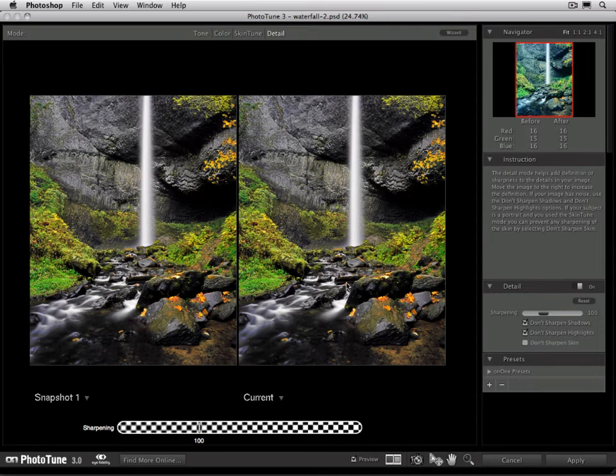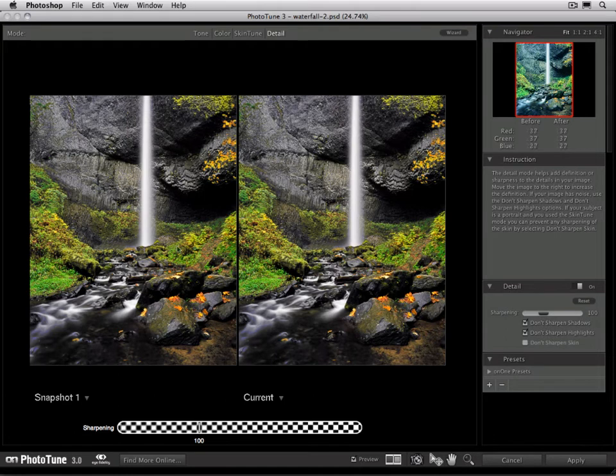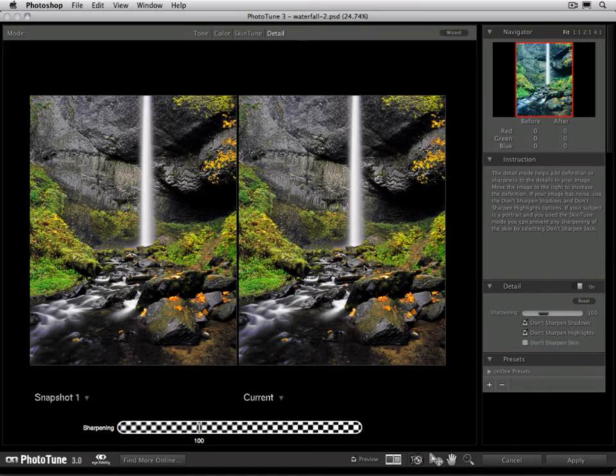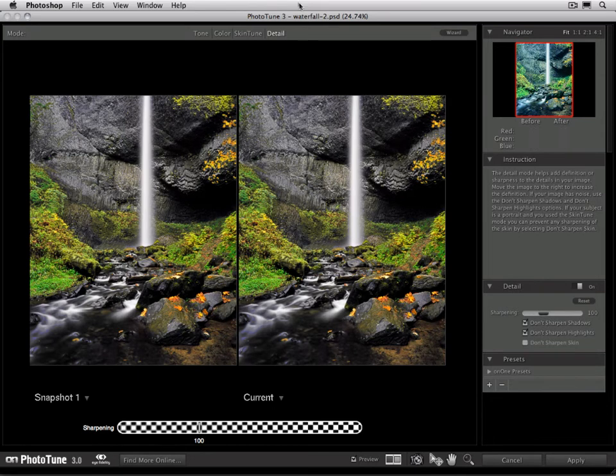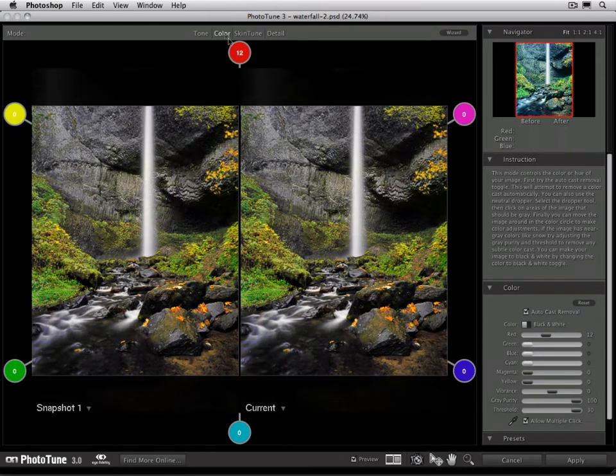For example, if there's one variable that I'm not sure about, I can go ahead and now adjust it compared to my last favorite state. In this case, we're going to adjust our vibrance or our color saturation a little bit. So I'm just going to go back to my color mode.